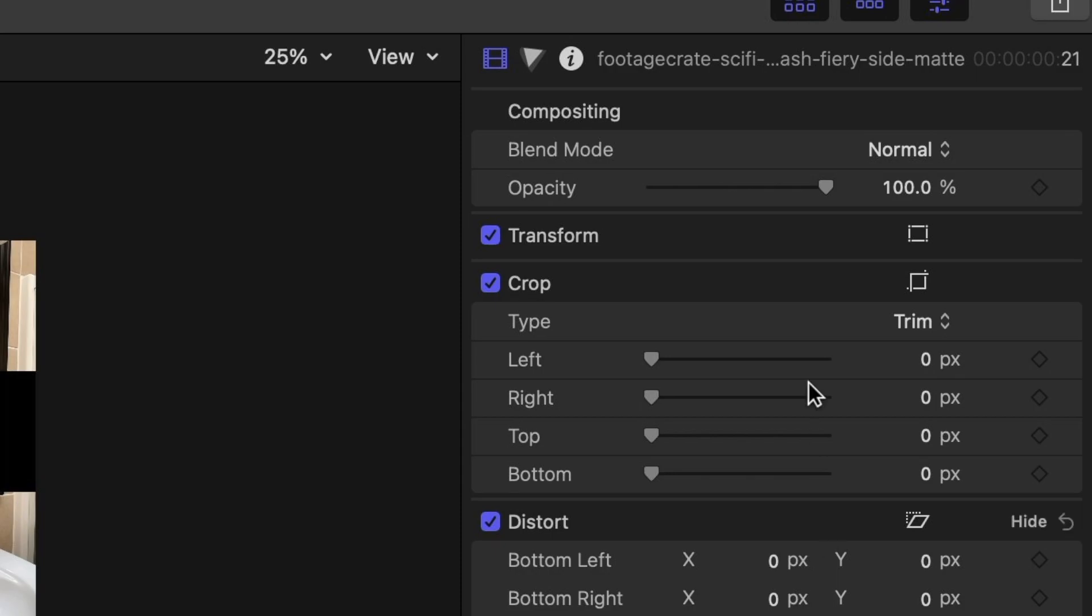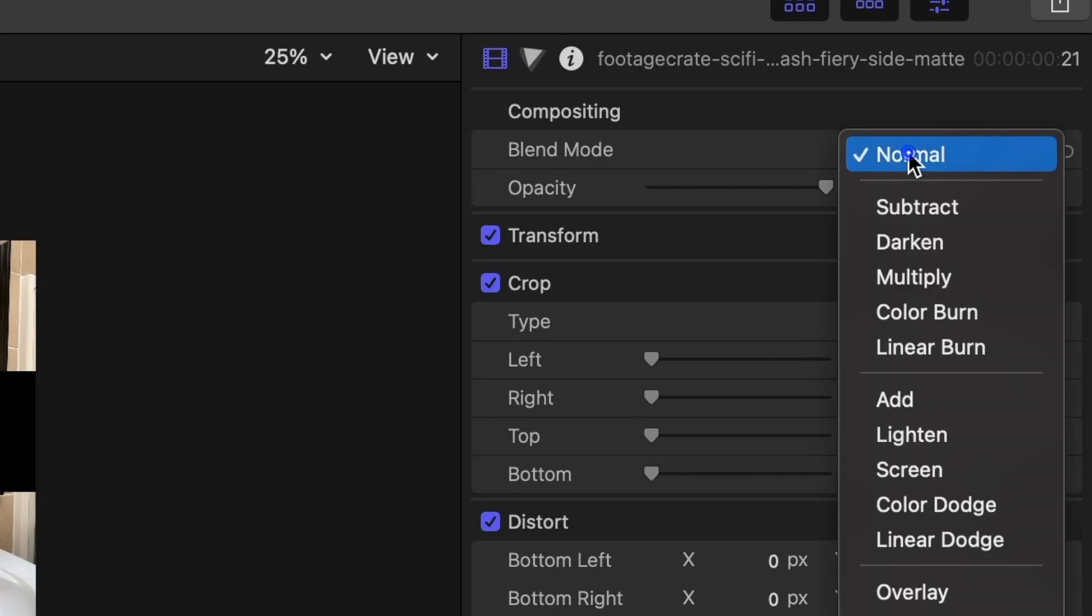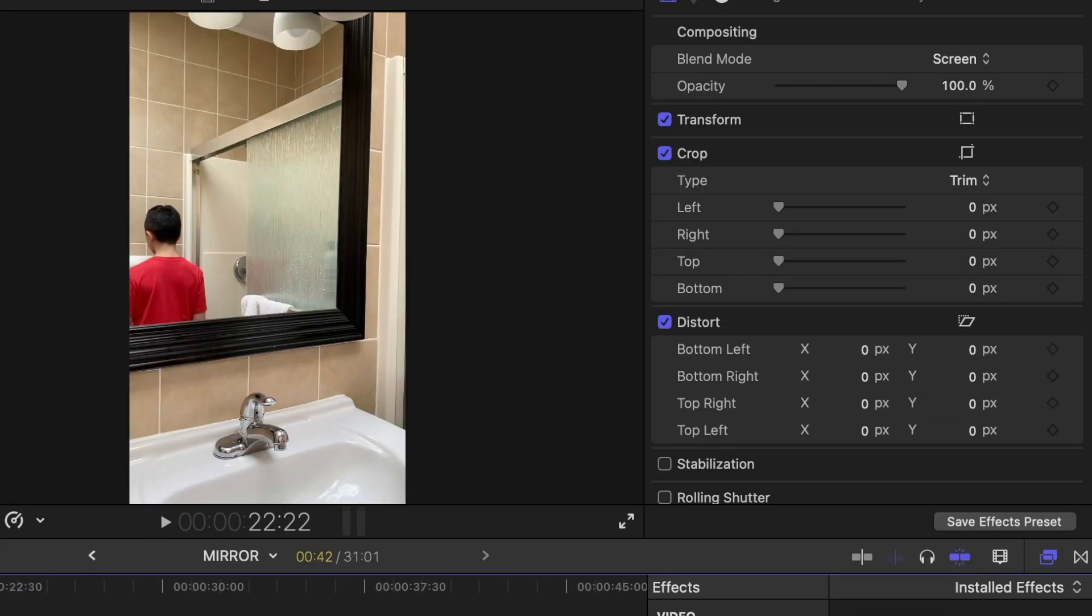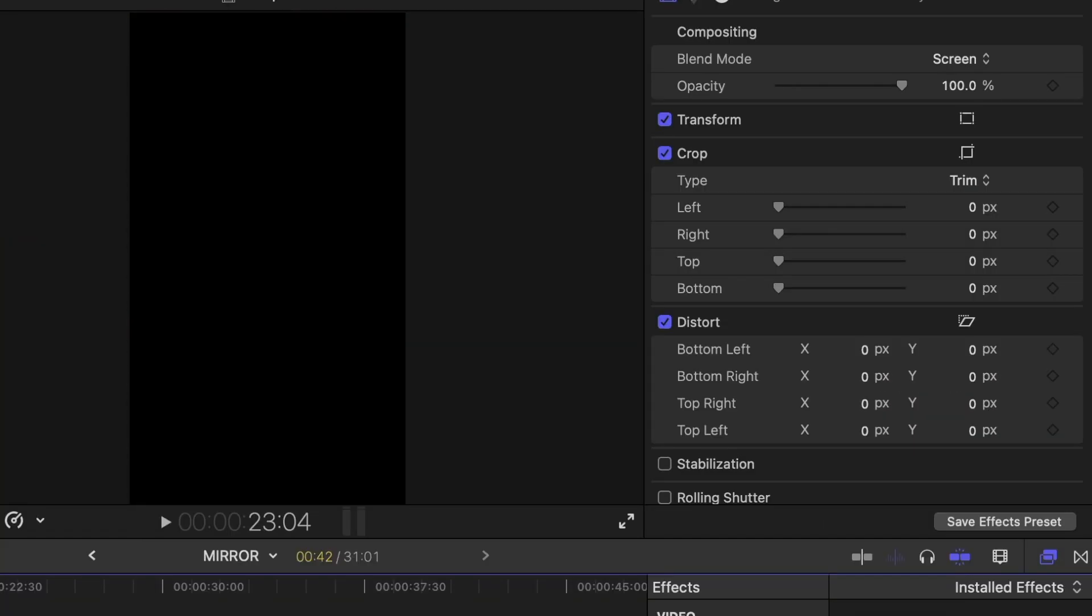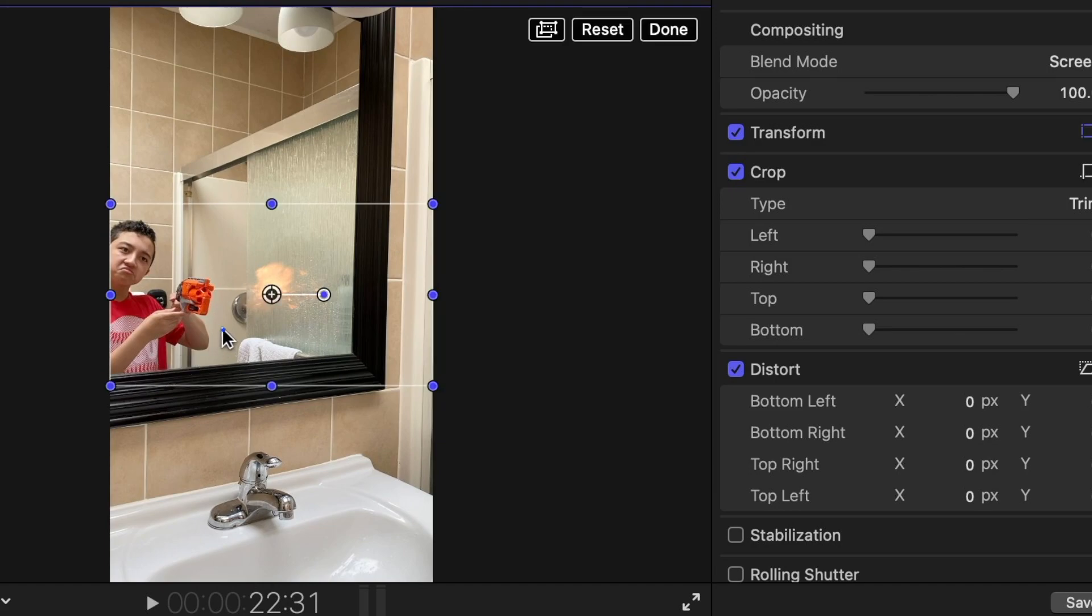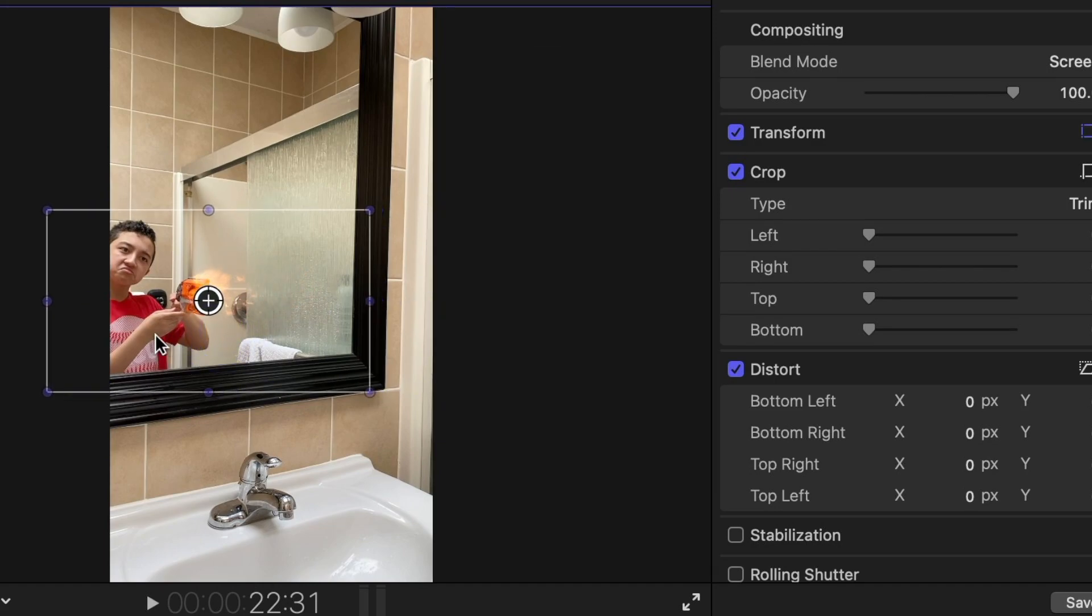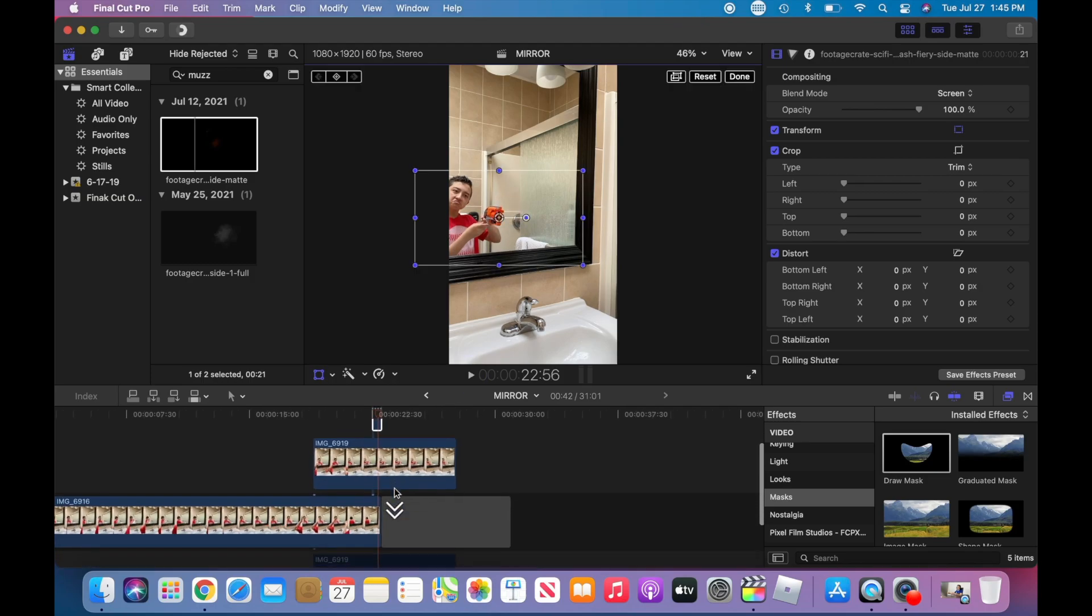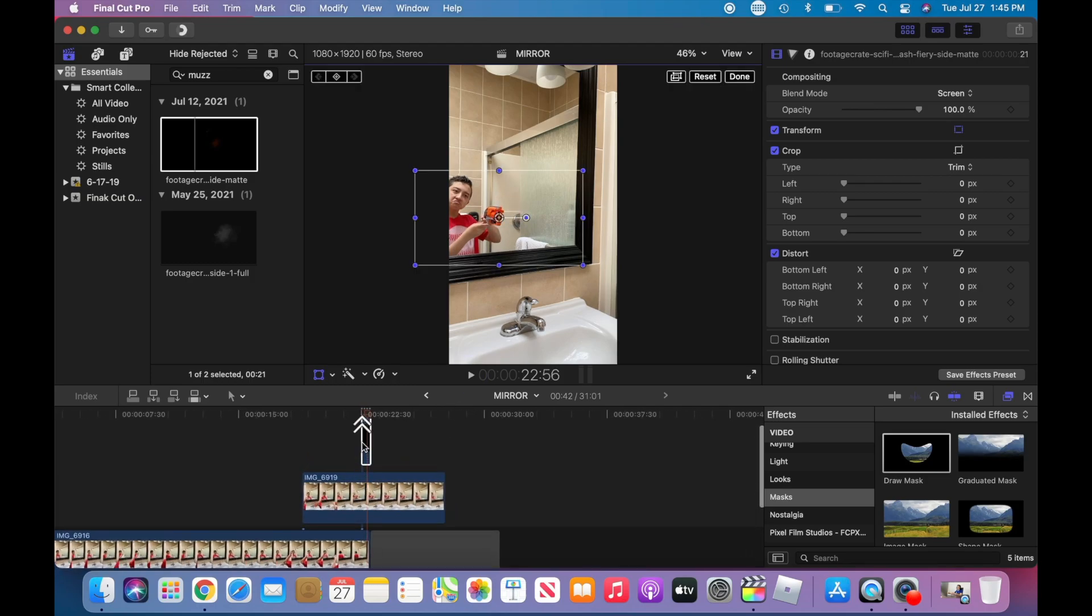You're gonna put it in the blend mode of screen, over here on the right side. Always put it screen. And now you have this muzzle flash. Obviously, you have to position it the way that is gonna come from the gun, from the nerf gun, so like right here. So the moment he shoots this gun, now we're gonna freeze frame.